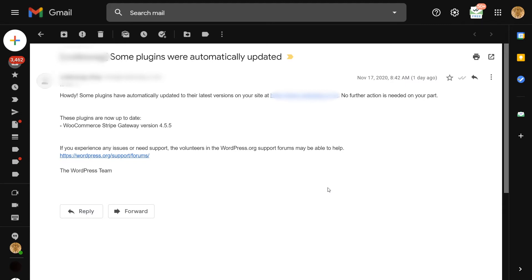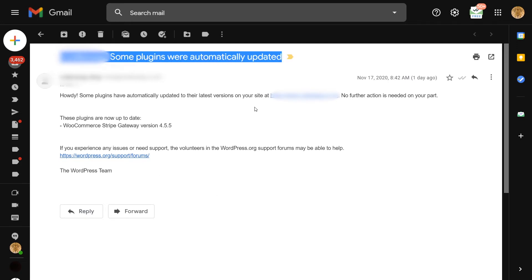This is super helpful when you run a lot of WordPress websites and you have so many plugins that you're using — you don't have to go in and manually update these. But the annoying thing about the setting is that each time the plugin is updated, you get an email like this one showing up on your screen.